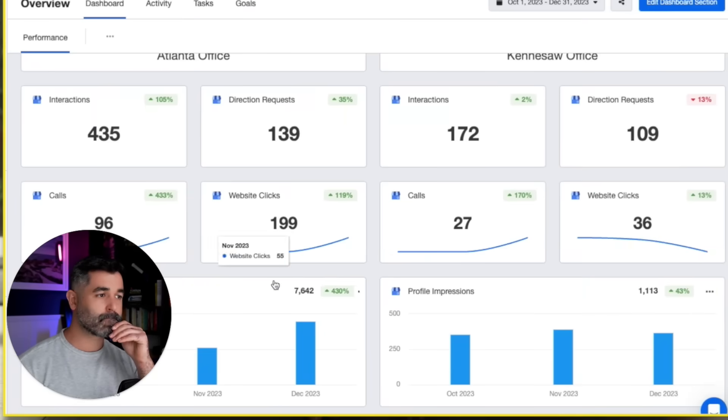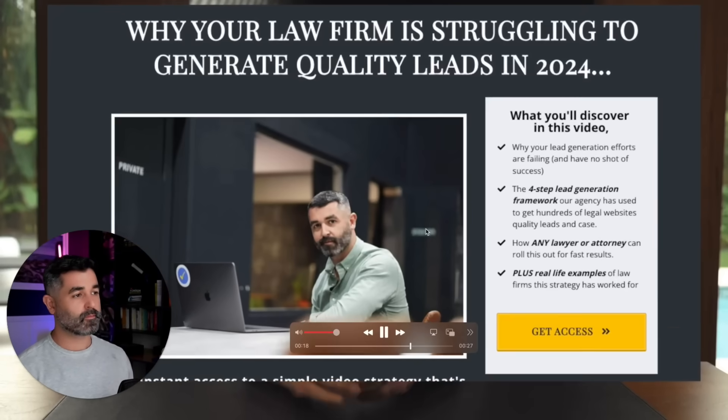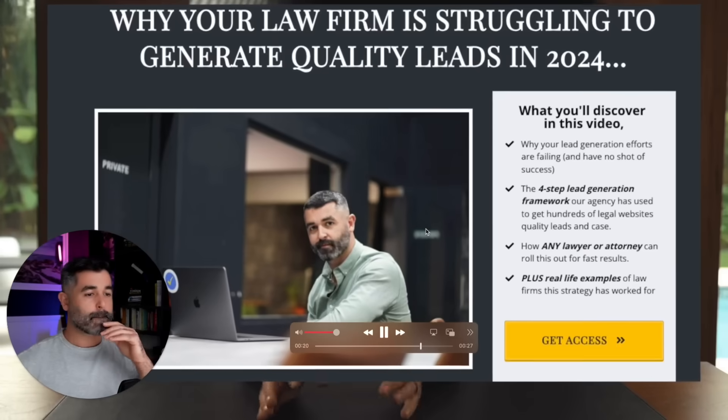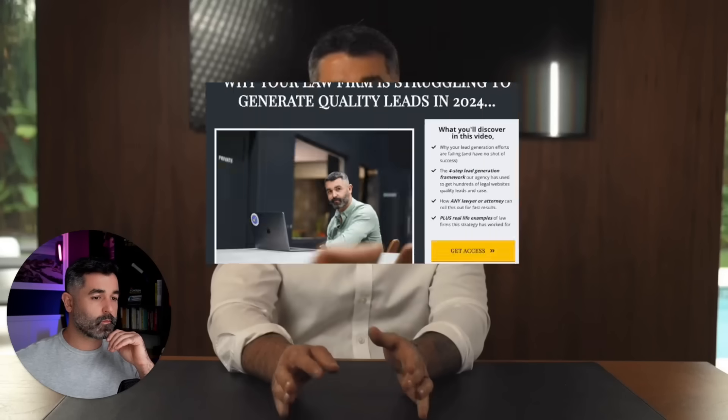So let's play this video. You are looking at the lead generation dashboard from Madison Law, an injury firm in Georgia. You can see he got 96 phone calls last month, which is up 433% since last year. We got these results in just 90 days from making one simple change to his marketing strategy. I put together a quick video walking you through exactly what we did and how you can do it too. Hit the link below and I will see you on the next page.